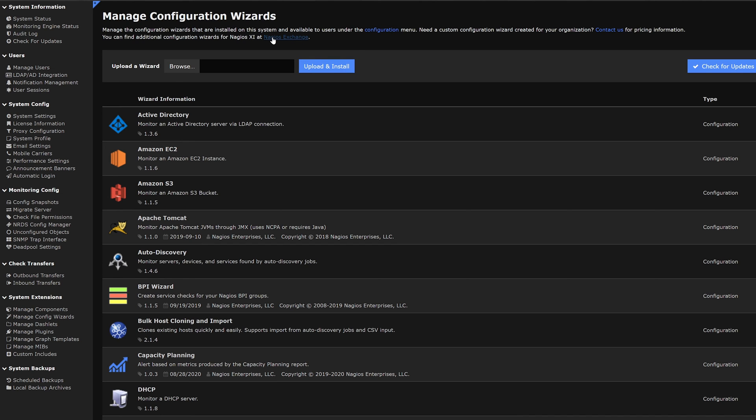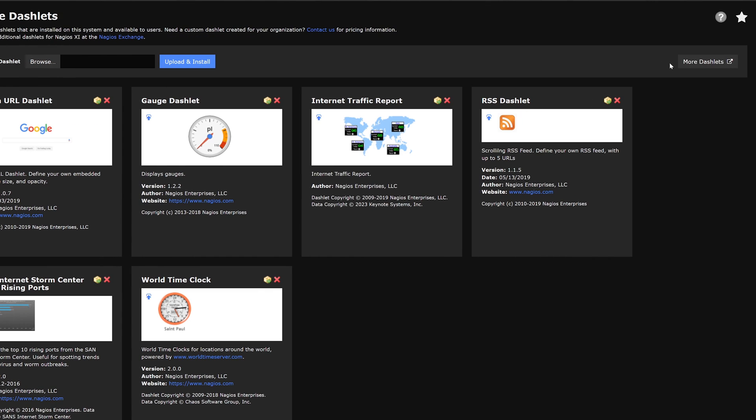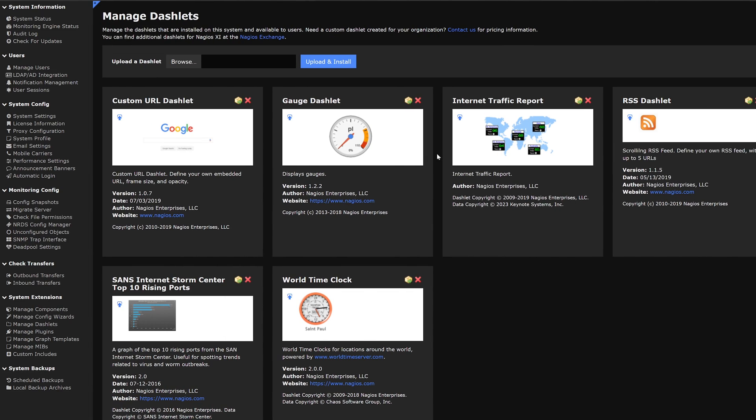Moving on to our next category on dashlets. On this tab we could also browse, upload and install any dashlets or find more. We could add these dashlets by clicking this little icon and seeing that we could add this to our dashboard.